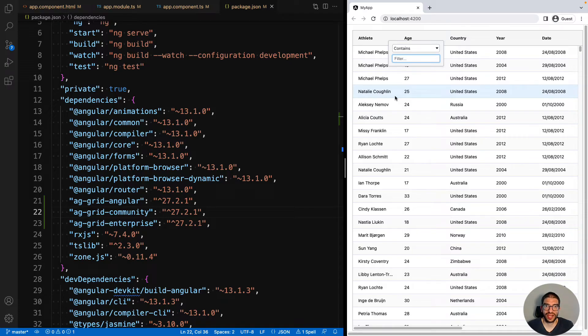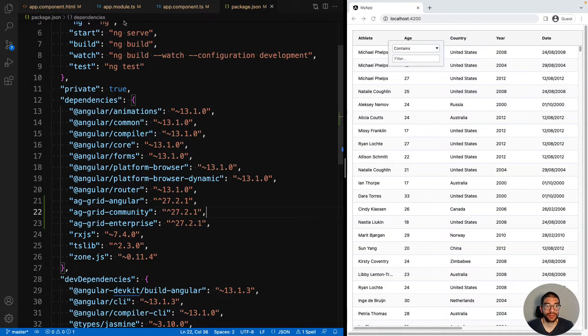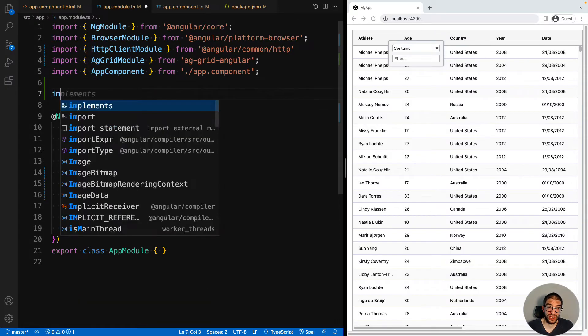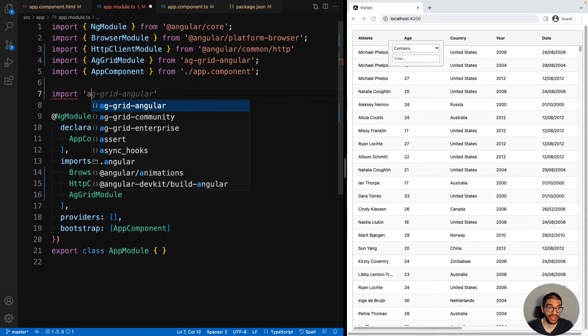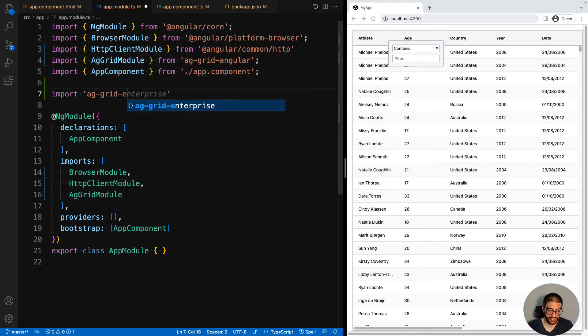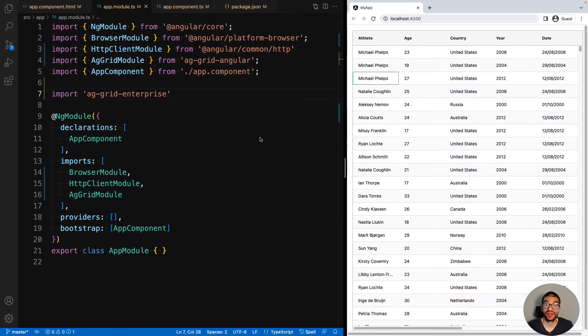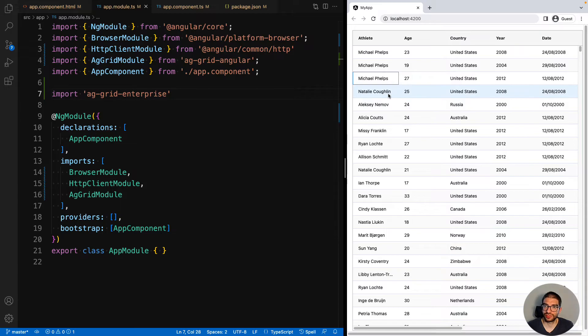So let's do that now and enable AG Grid Enterprise. To do this, we will go into our app.module file, and we will add the following import. We will add import AG Grid Enterprise. That is all you need to do to enable all the Enterprise features in your application. If we now go back to our demo, we can see that Enterprise features have been enabled.